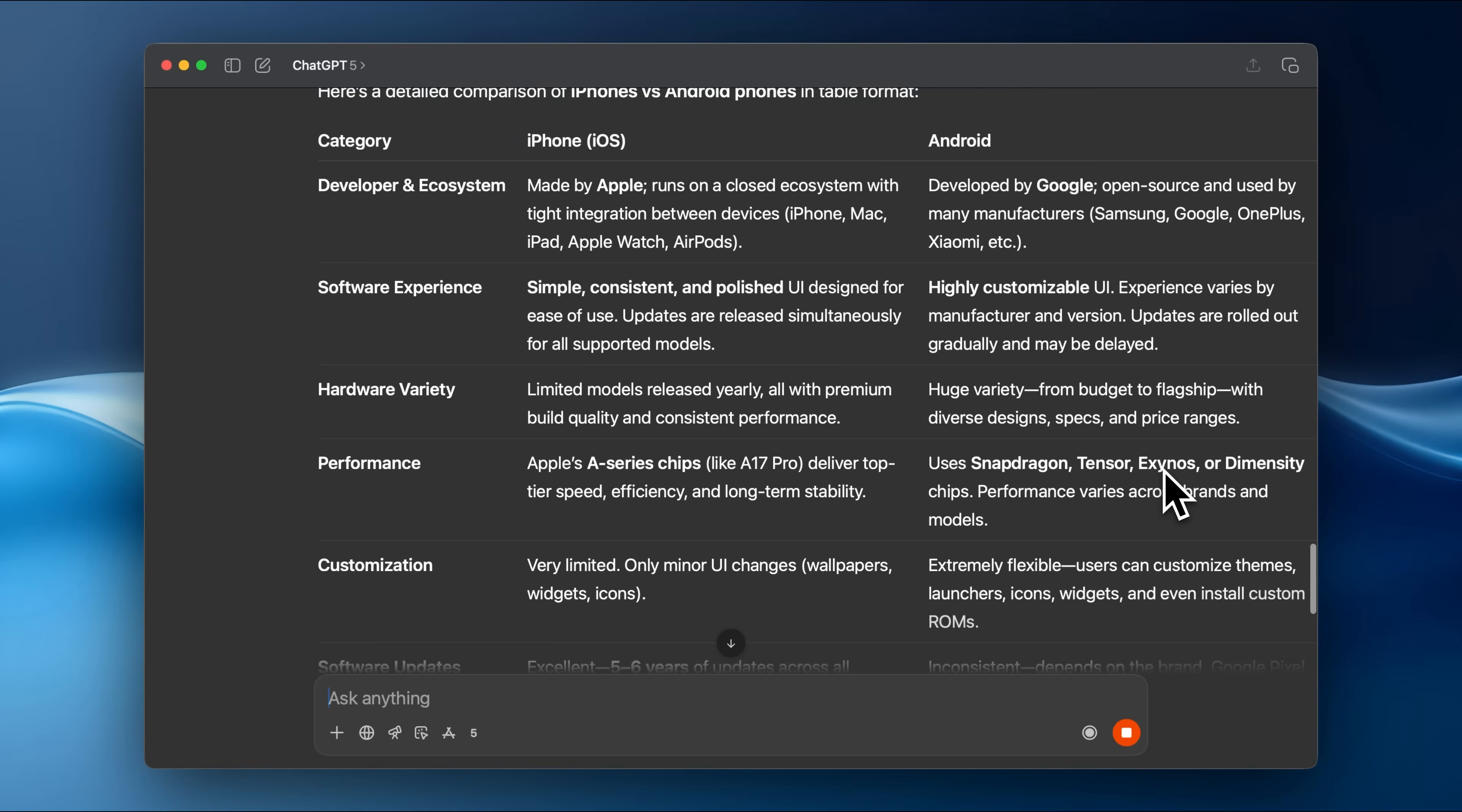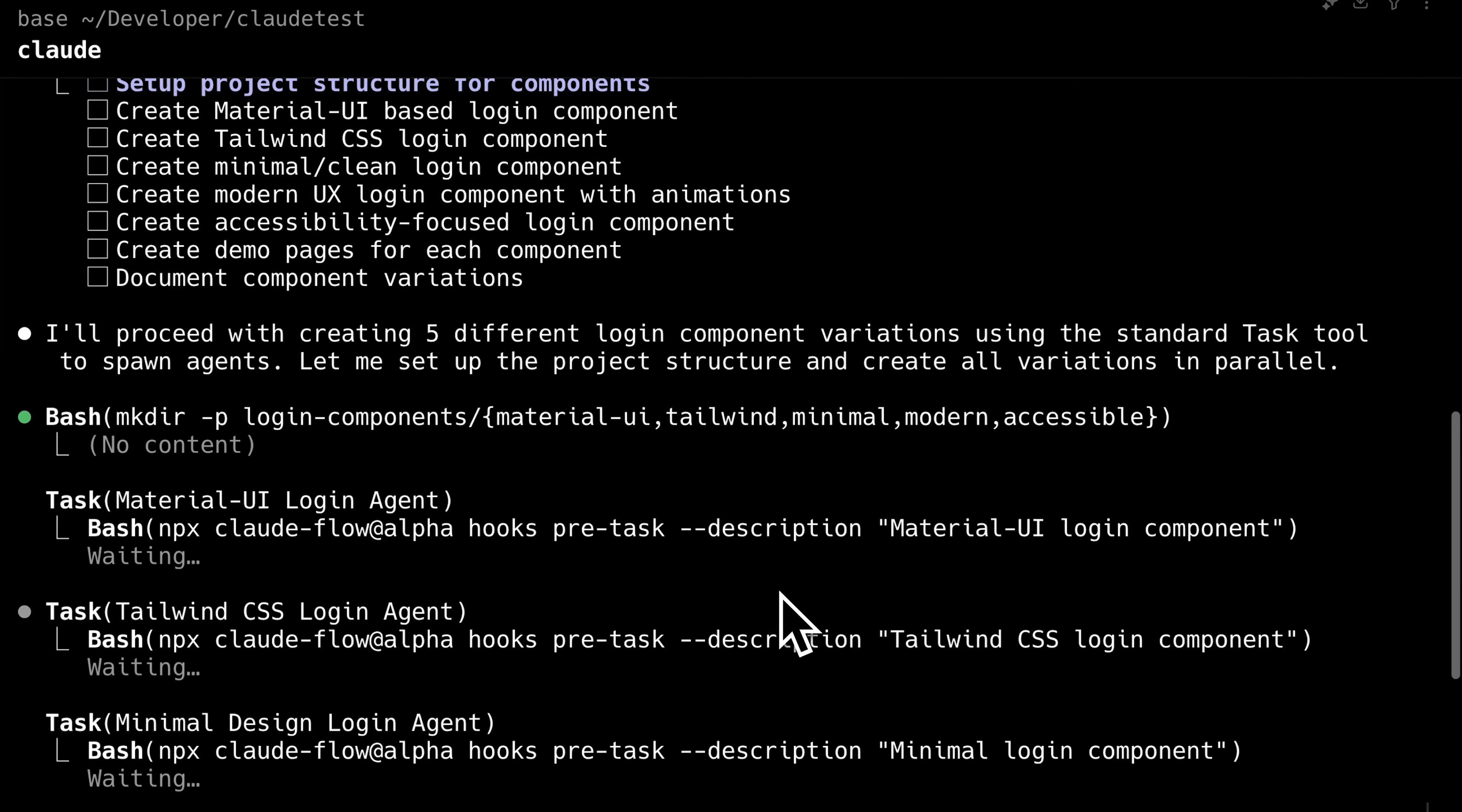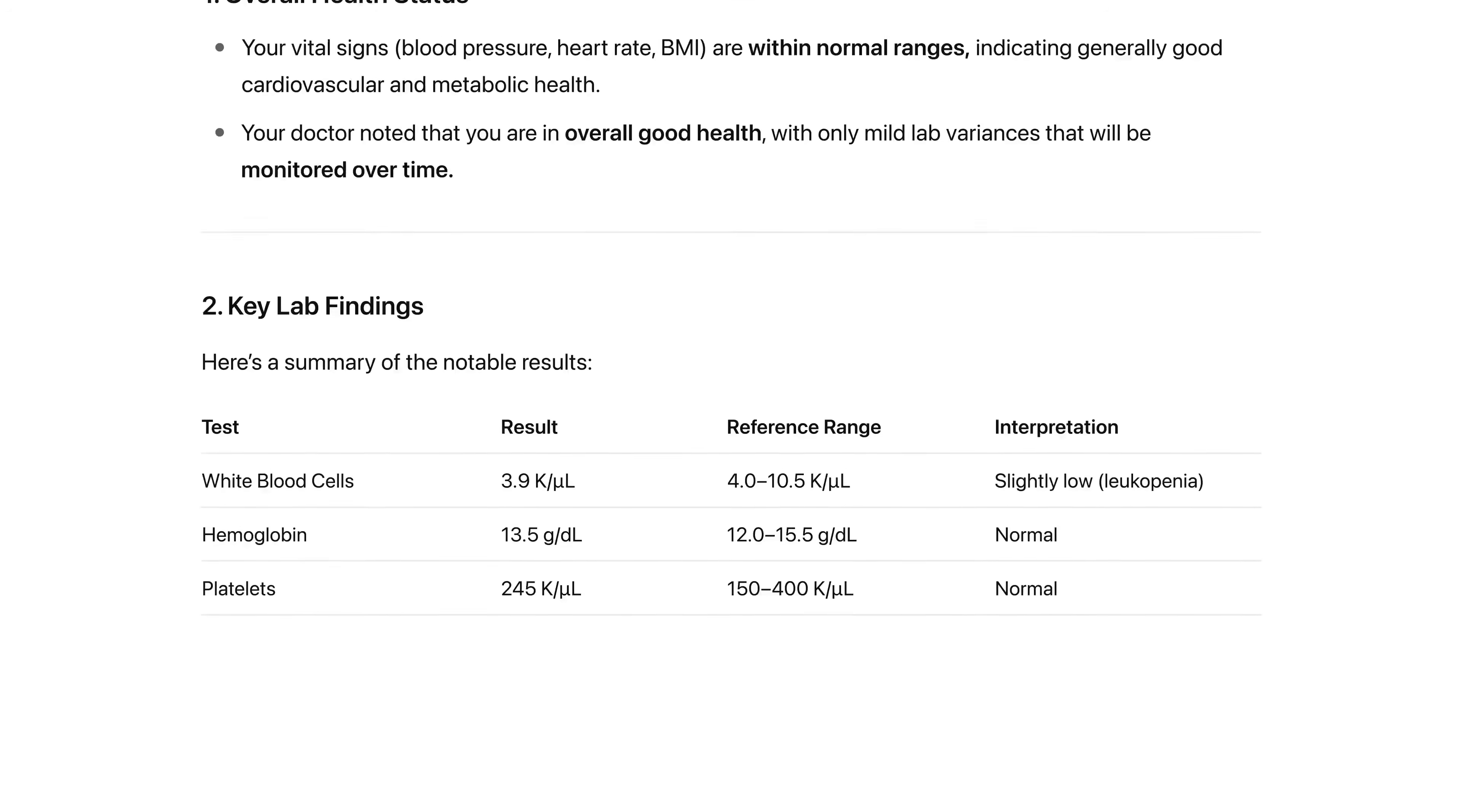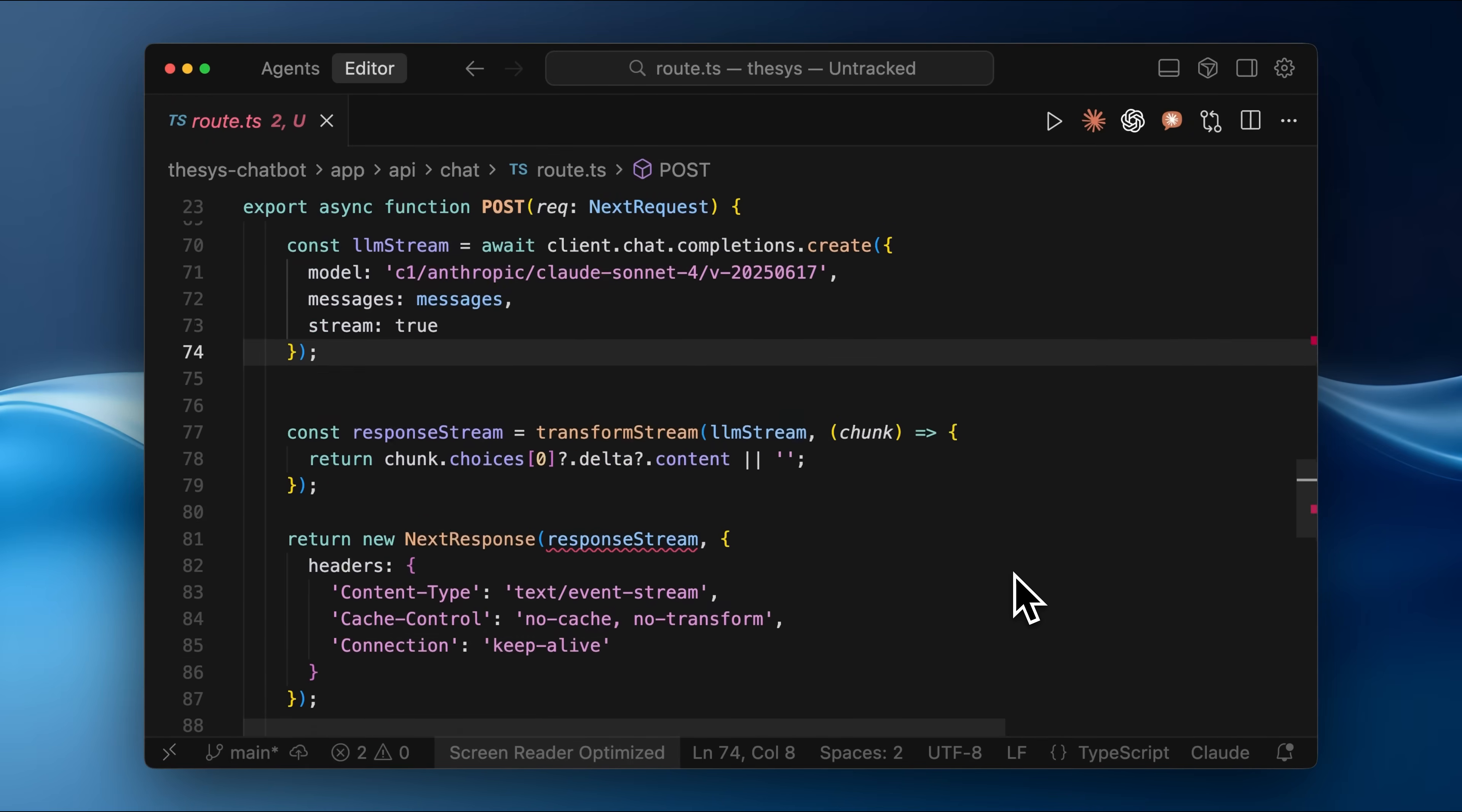Every time your model output changes, all your hard-coded components break. When you add a new use case, you're back to rewriting new code all over again. Most developers fall back to text-based chat interfaces because they're easy to build, but they are painful for your users.